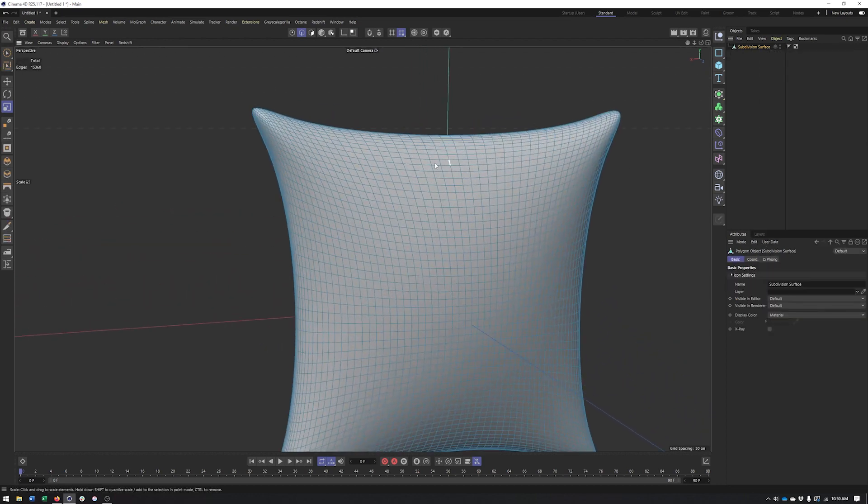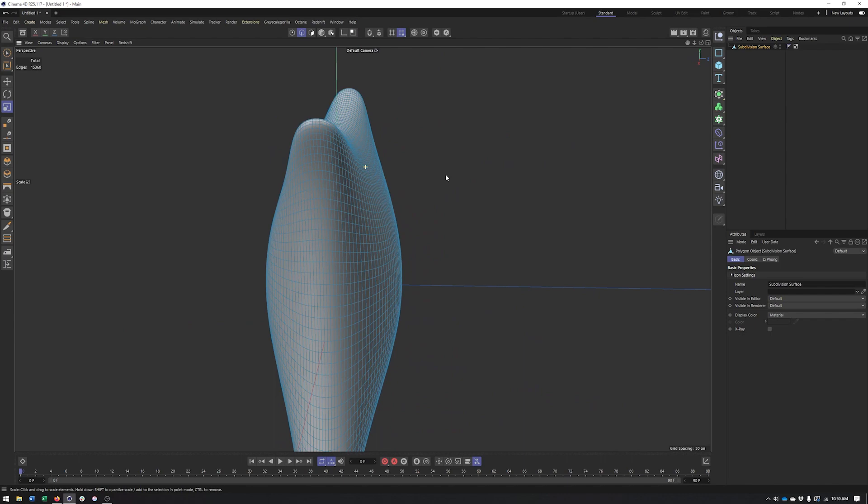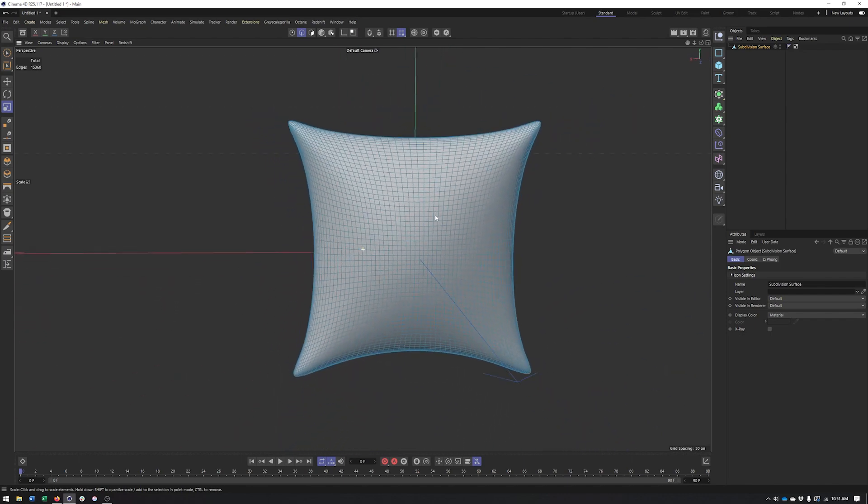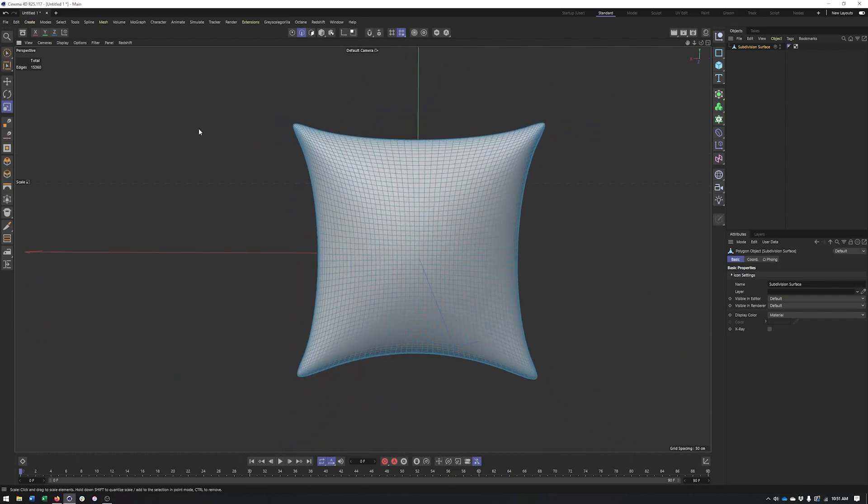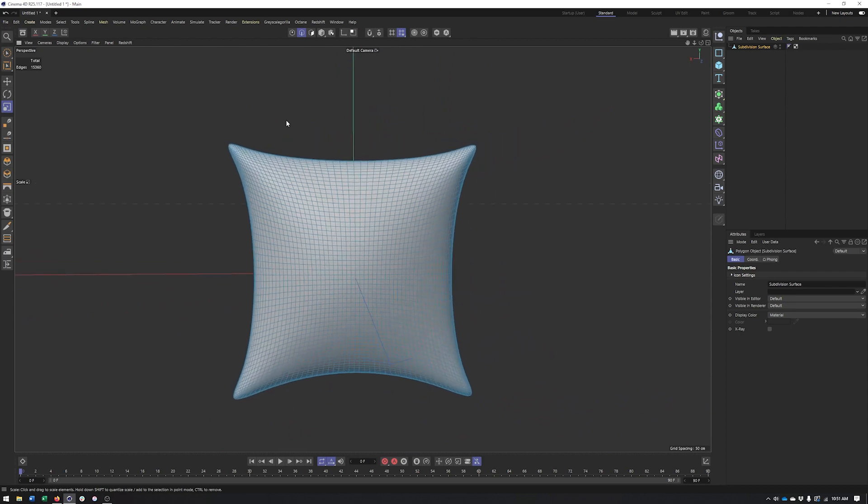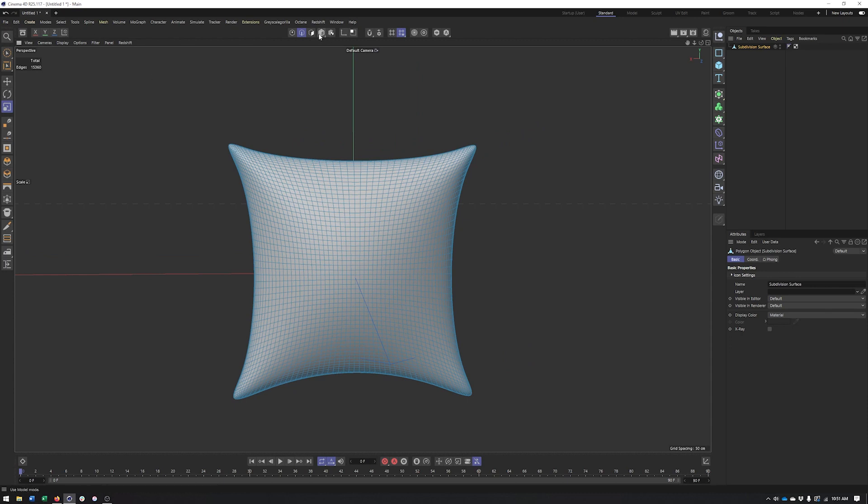And so now we have our pillow collapsed down. And while we've tried to put this off as long as possible, in order to get more detail like wrinkles or irregularities we do need more polygons like we're seeing now